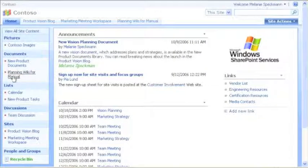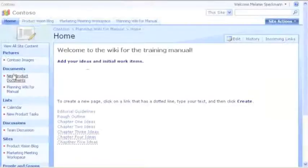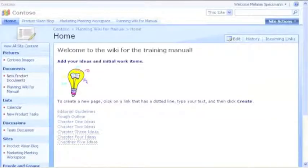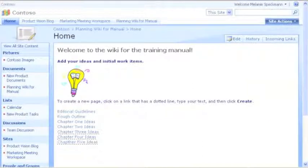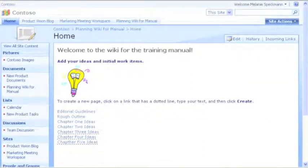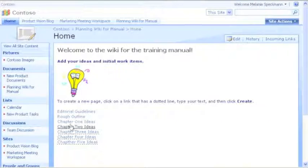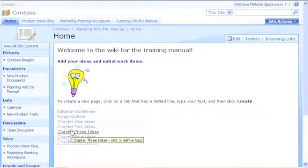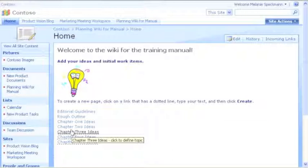Here's a special type of content called a wiki. We use this wiki to brainstorm ideas for our training manual. People can add ideas whenever they want. See this dotted line? It's a placeholder for a page that someone can create later when they want to share ideas.